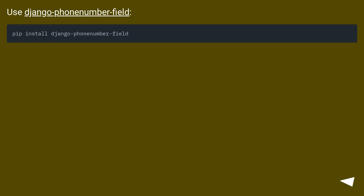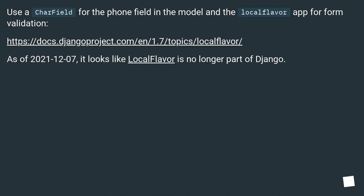Use django-phone-number-field. Alternatively, use a CharField for the phone field in the model and the local flavor app for form validation. As of December 7th, 2021, it looks like local flavor is no longer part of Django.